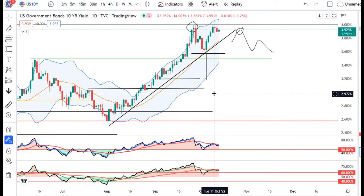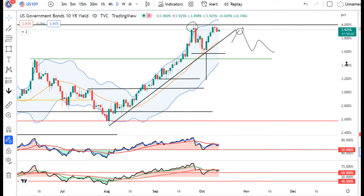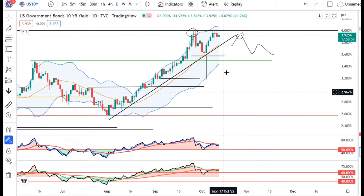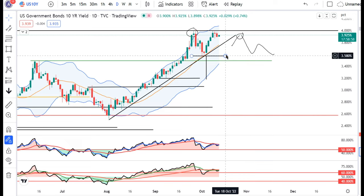USD/Pay data: yeh 11th October ko agar high break kar sakti hai, toh upar ke taraf achha kaasa momentum hum expect kar sakte hain. And low breakdown kar sakti hai niche ke taraf — in such a case, hamei ek downward momentum expect kar sakte hain towards 3.58 ke taraf.